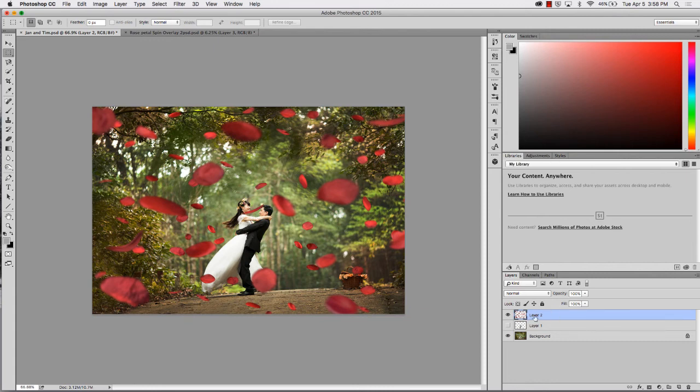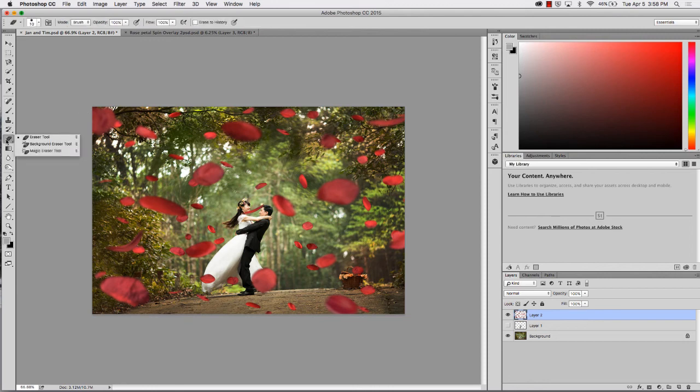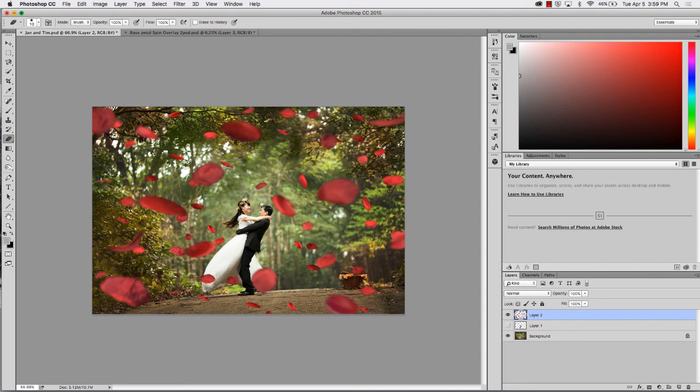As you can see there's still one petal that I'm just not happy with, so while having that layer still selected, go ahead and select the eraser tool and then I'm going to simply erase that out of my image. There you go, it's just that simple. I hope you've enjoyed this tip using our rose petal overlay. We'll see you next time at the Photoshop shop.